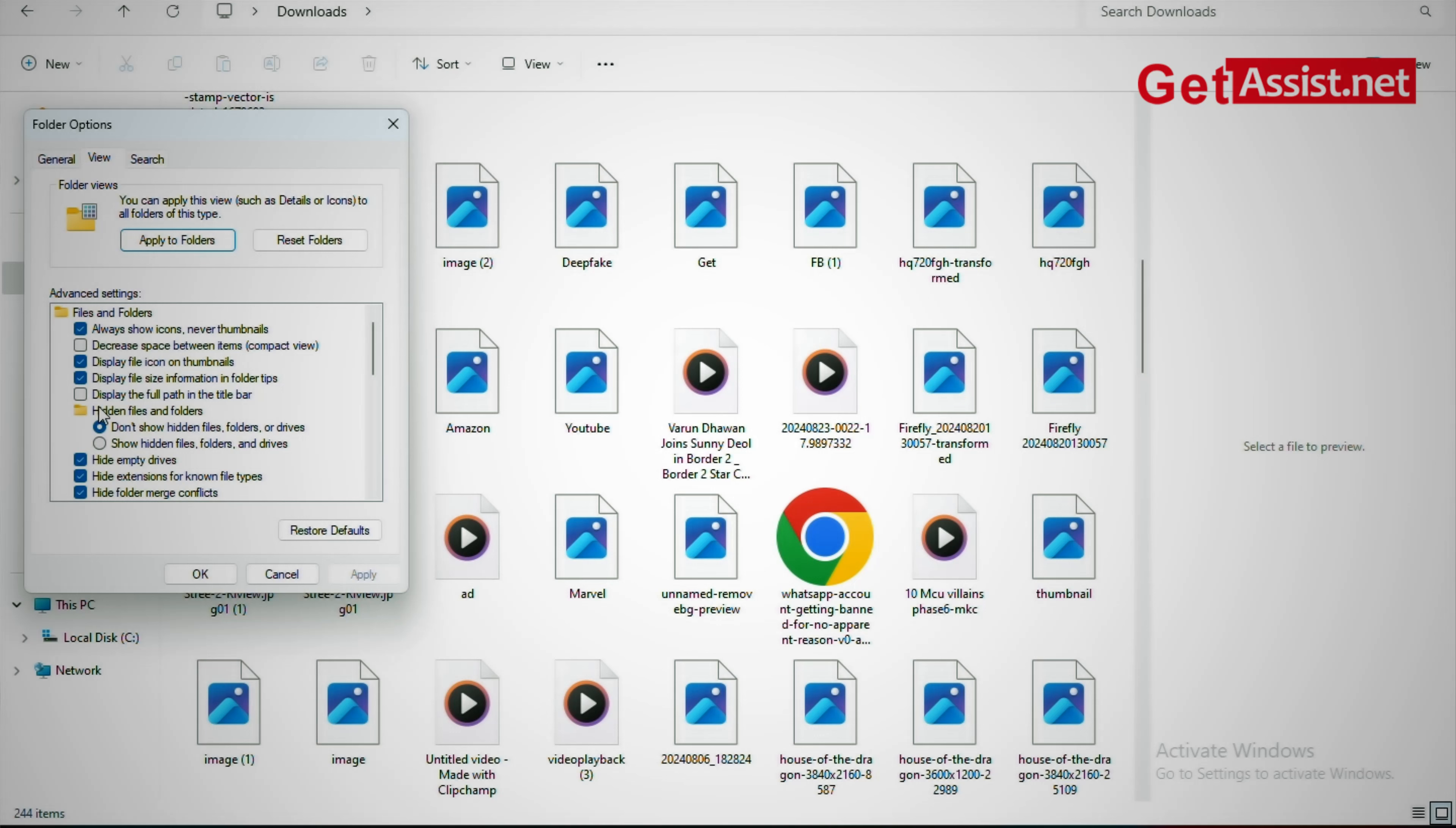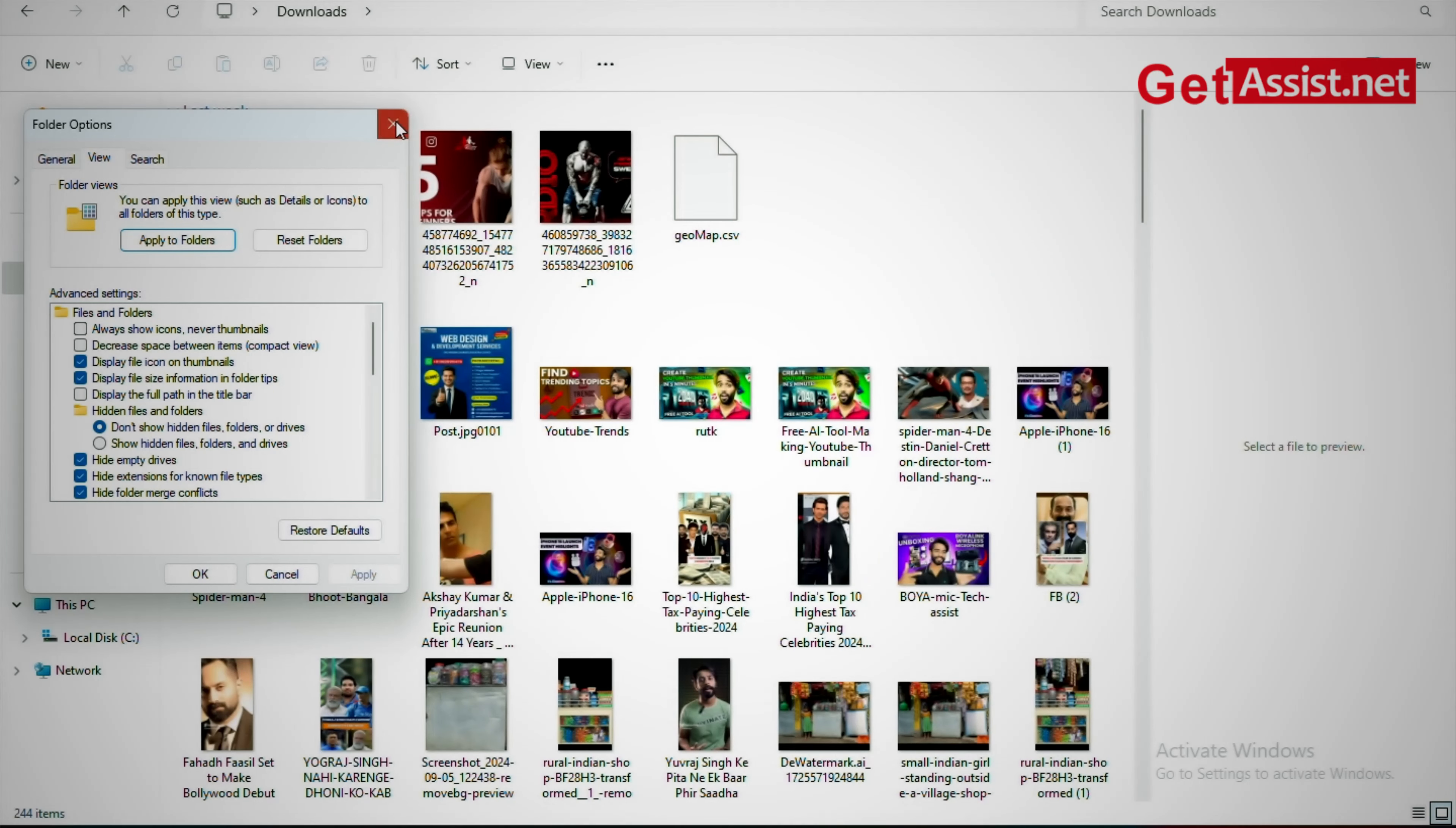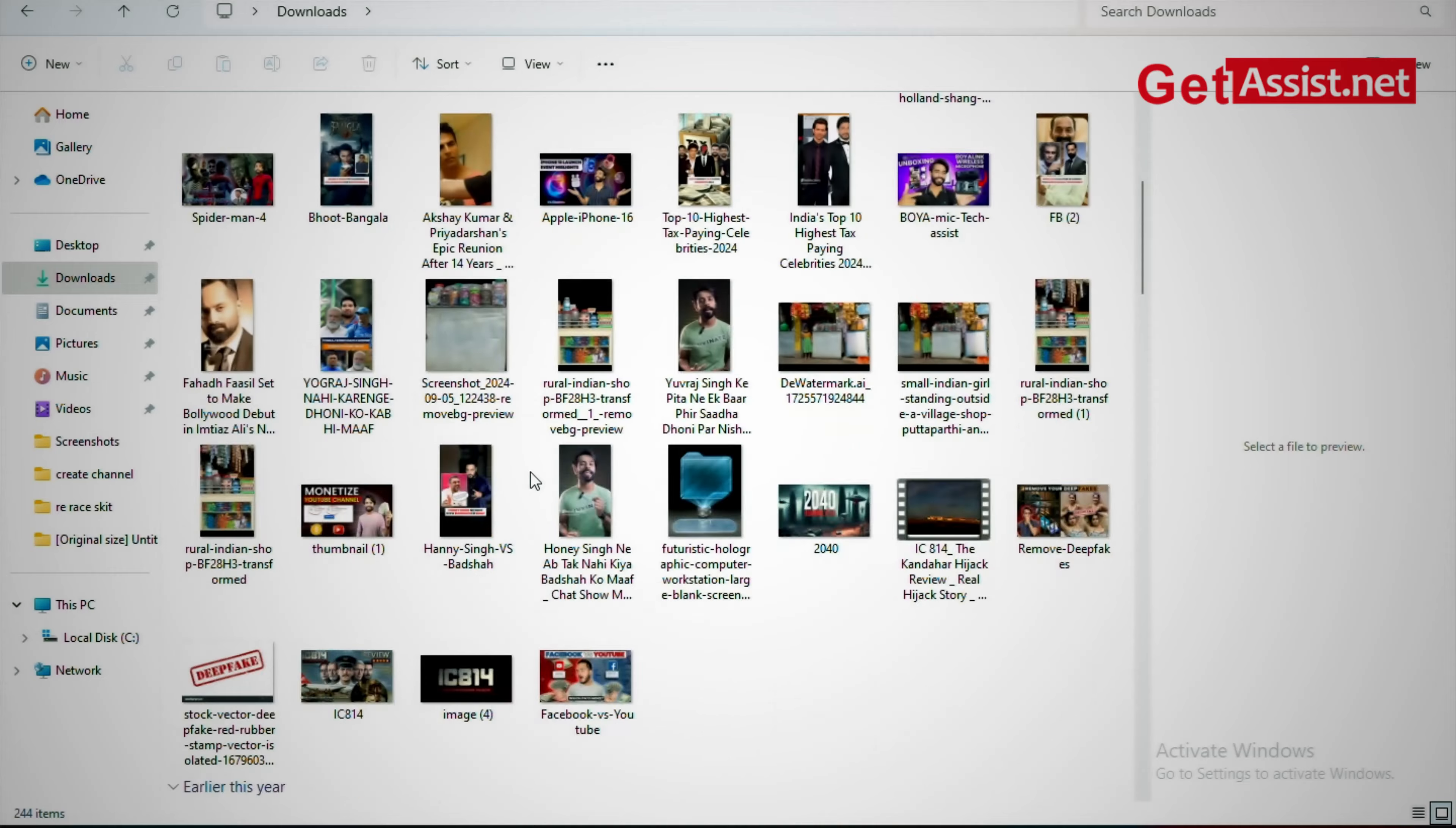Just unselect the 'always show icons never thumbnails' and click on OK and apply. And see, now you'll get to preview the files without clicking on them. More sorted, right?